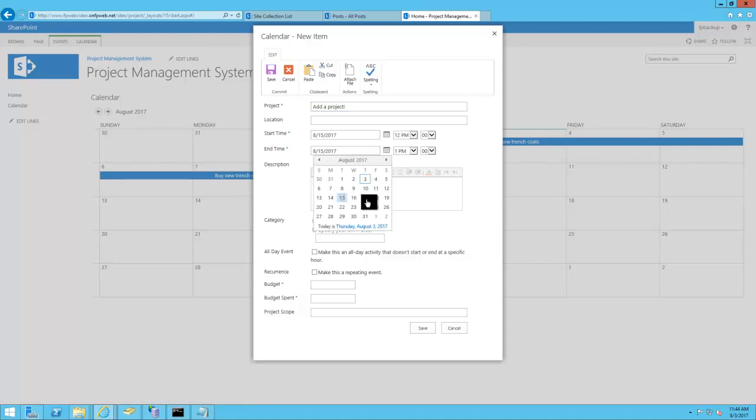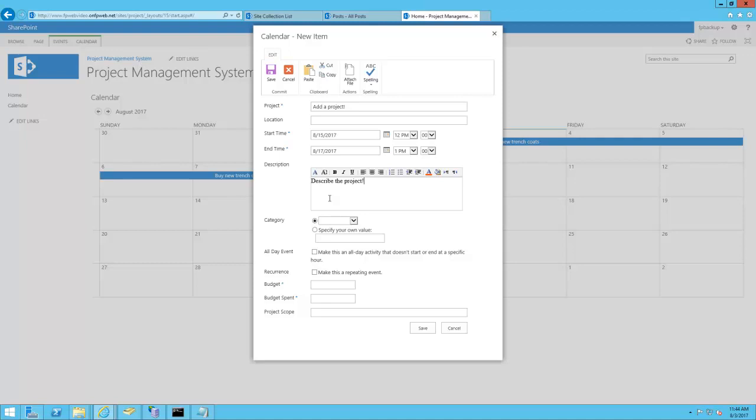So we have fields here for the project name, the location the project will be occurring, the start and end dates and times for that project, and a description as well as a category. And if it's like a recurring project, you can add that as well. So here we fill out fields for the budget and hit OK.